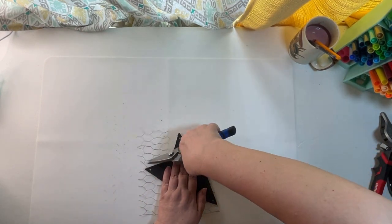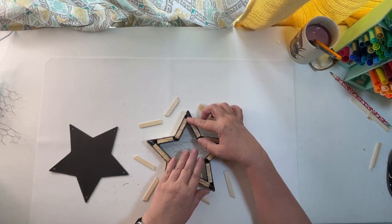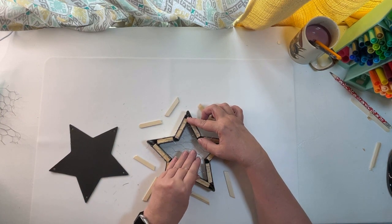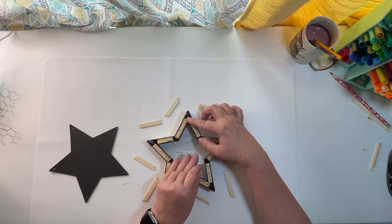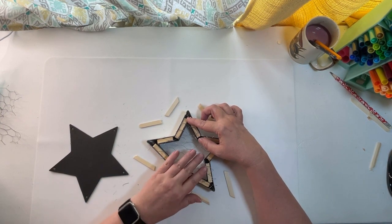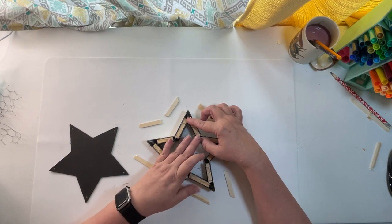So I'm just using my heavy-duty snippers and cutting around this star shape. I'm not worried about it being perfect. I'll trim it up after it's on there.